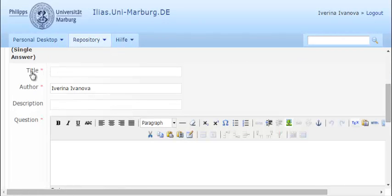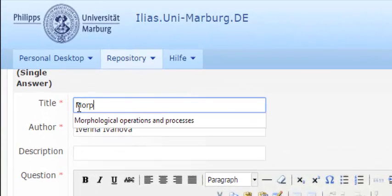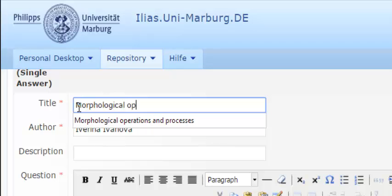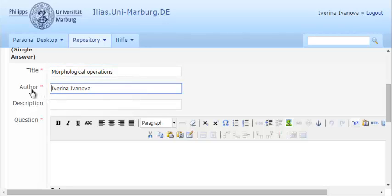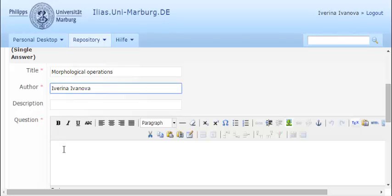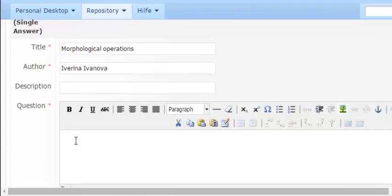Now you have to give the question a title. I'll call mine morphological operations. The author should also be set. You can give a brief description as well. Then you should enter the question itself.